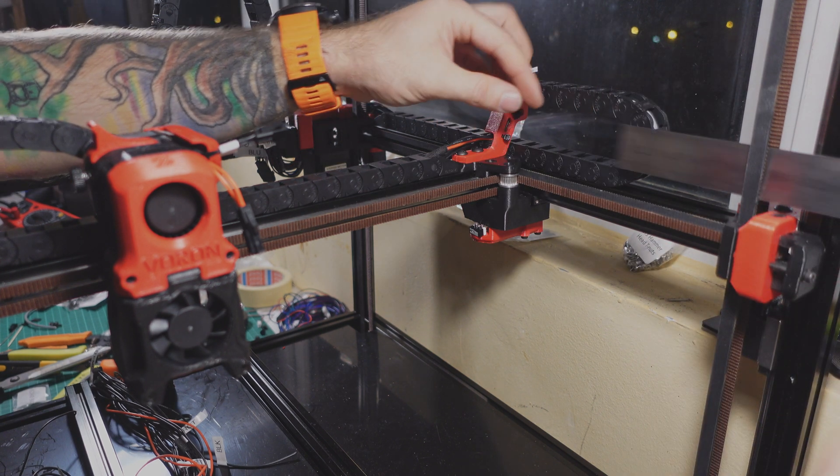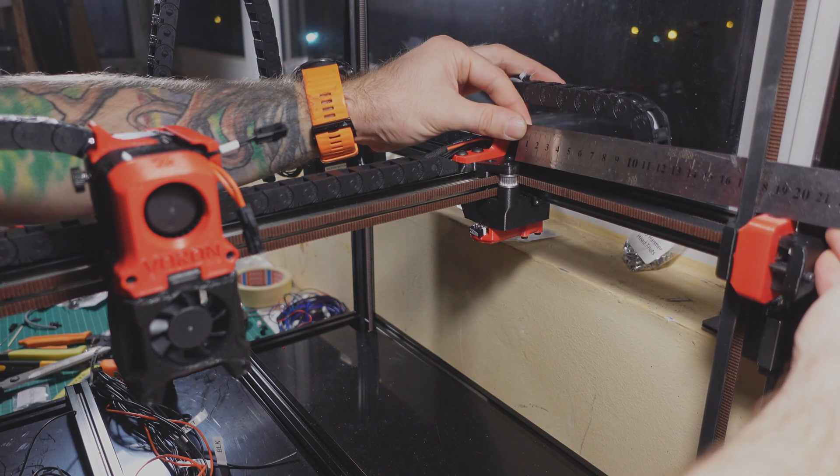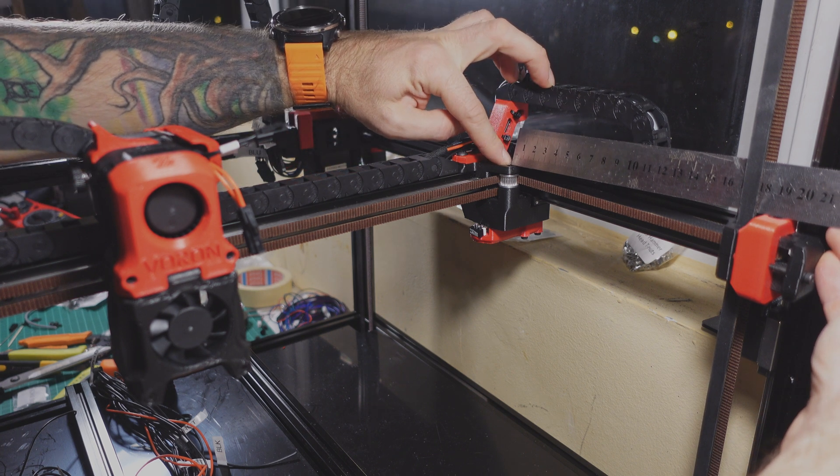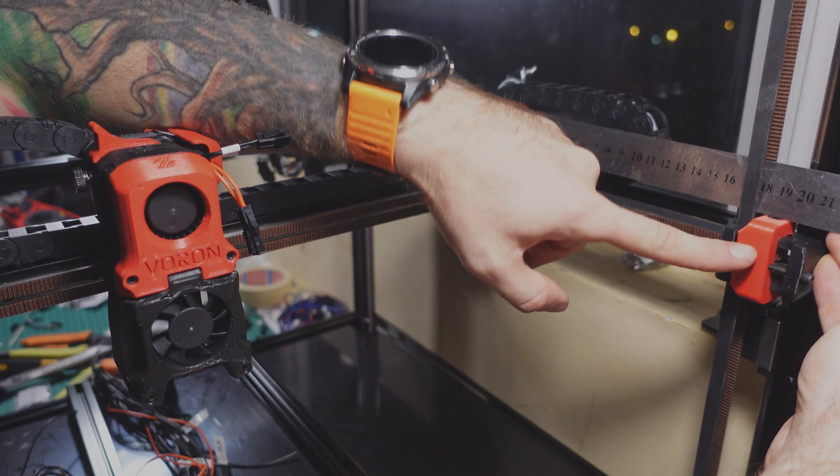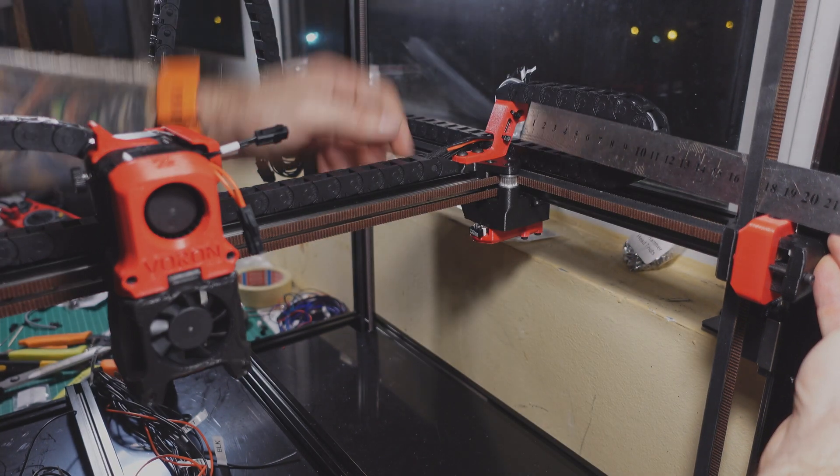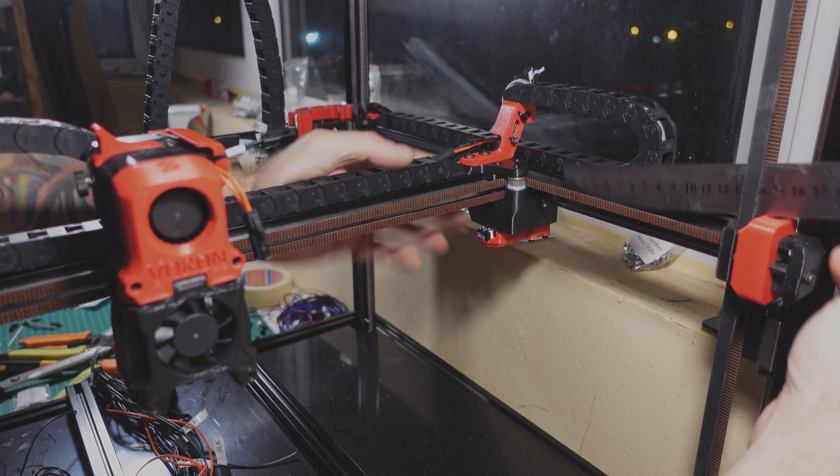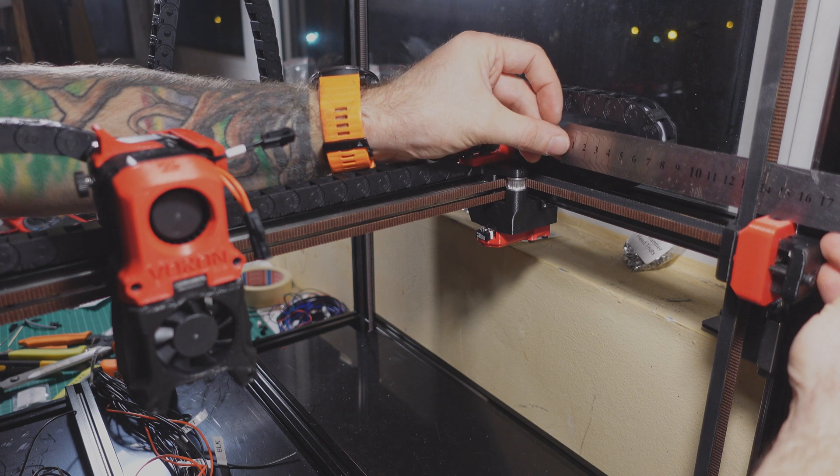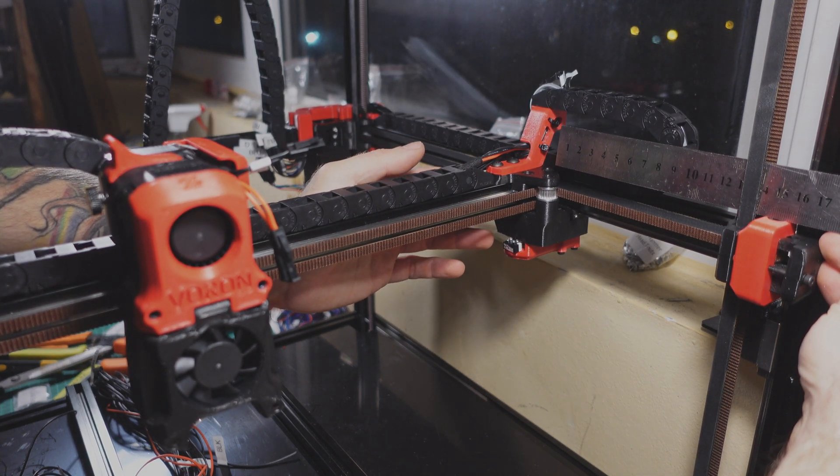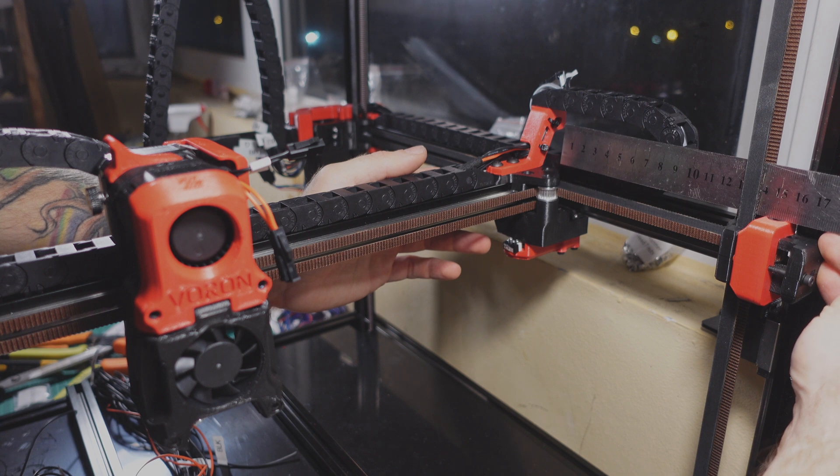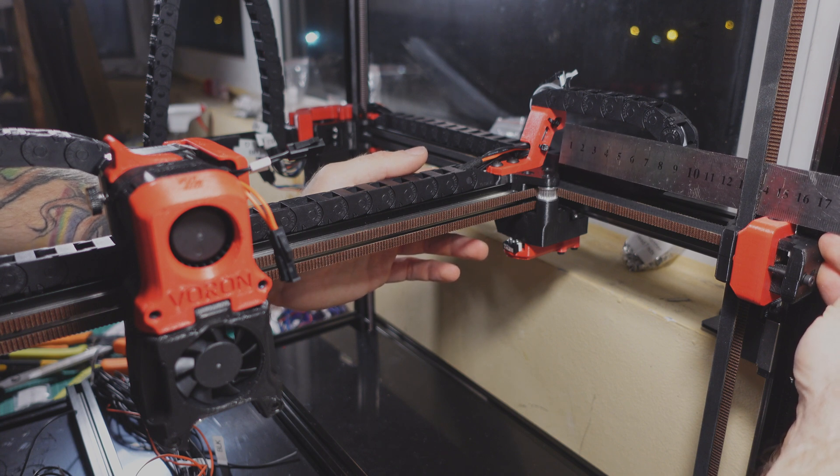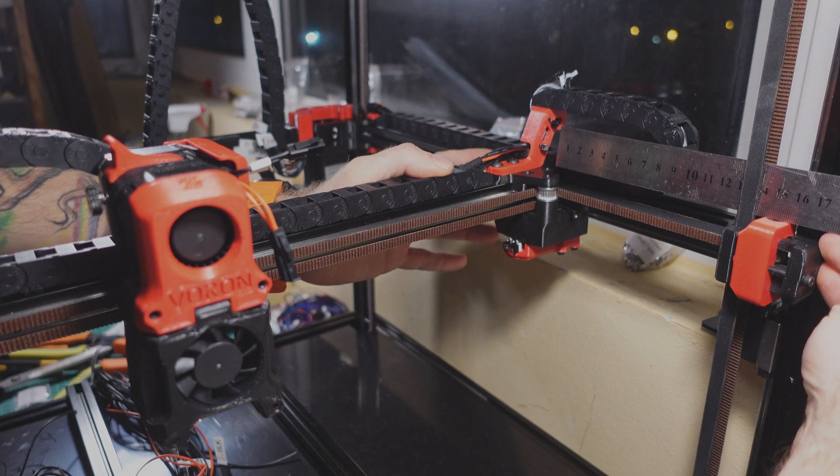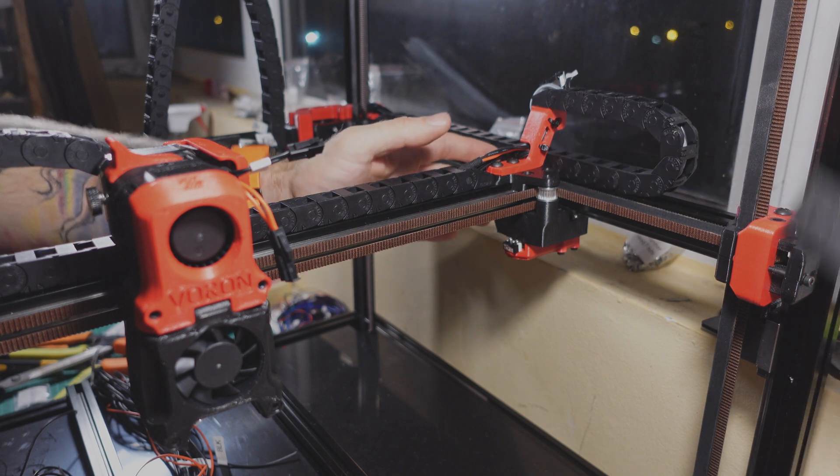You have to take a ruler and measure that the center of this pulley, the front pulley to the center of the tensioner should be exactly 15cm. So I'm taking the center here and I'm pushing it right to this distance. So you have to keep your gantry in this position during all the alignment.